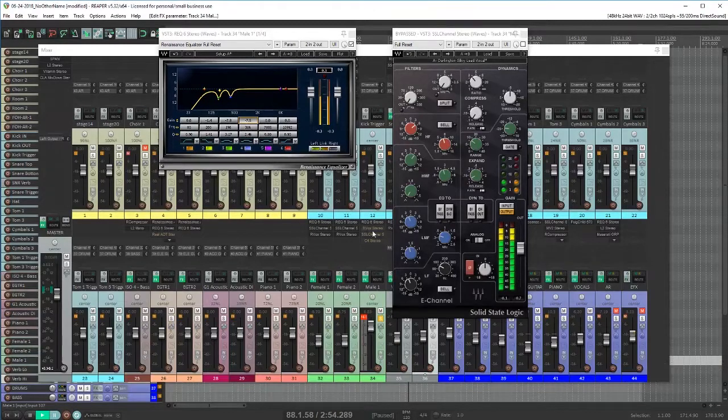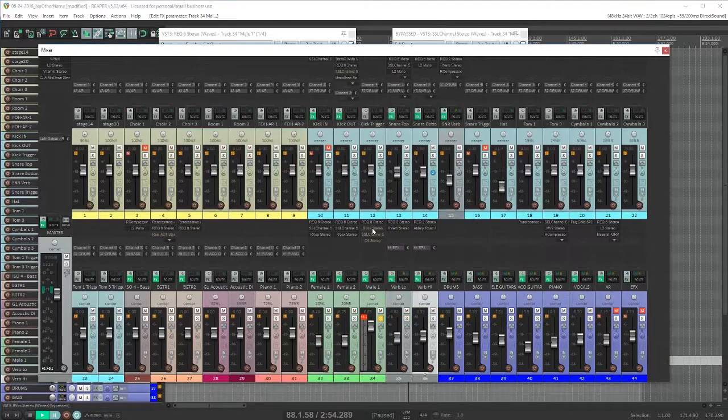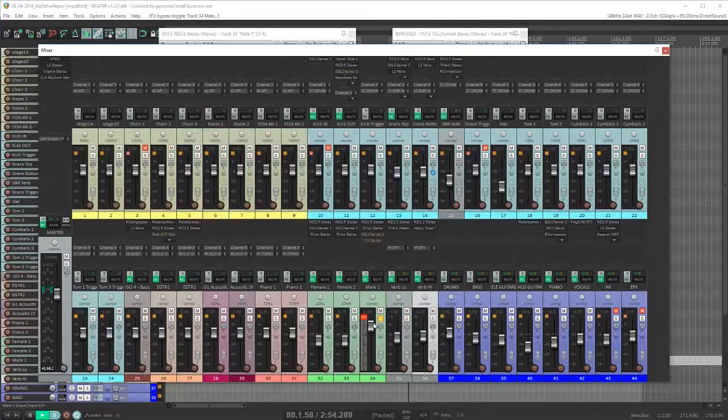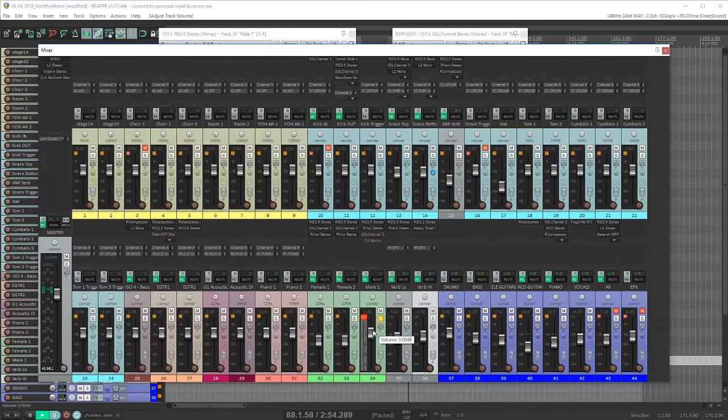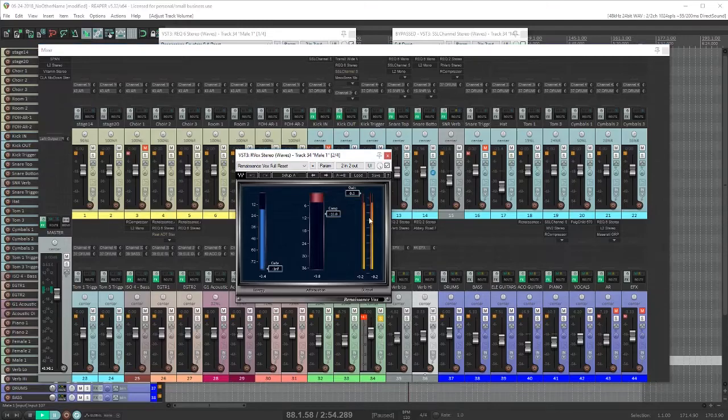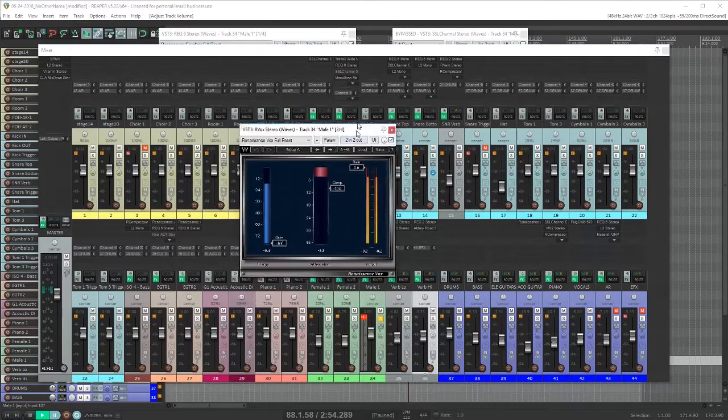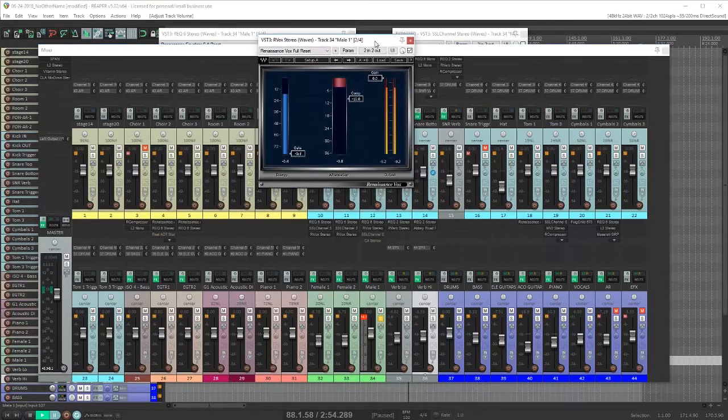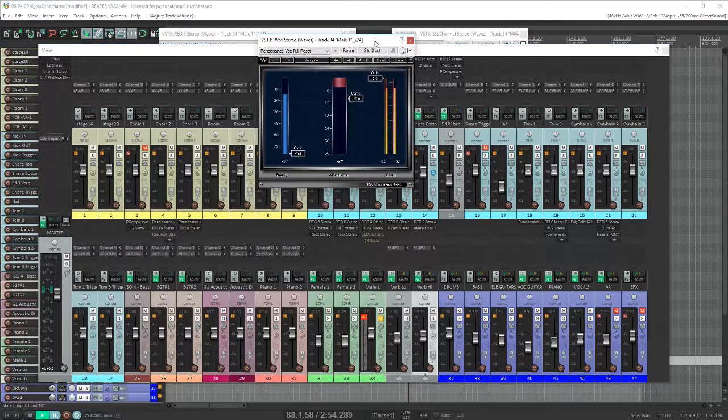Next in the signal chain I've got an Arvox which is a great plugin on vocals. It starts to add some compression to the vocal which helps to keep the vocal under control. It's not going to let it get too loud. I've got it set to be just taking off a few dB.